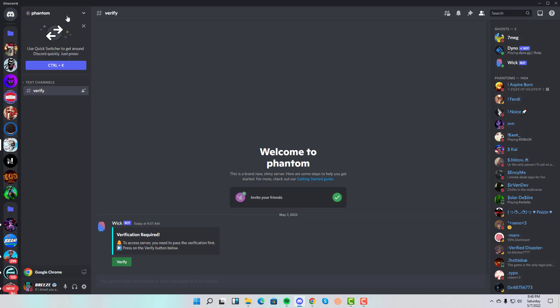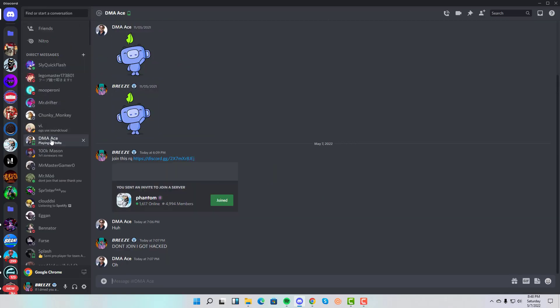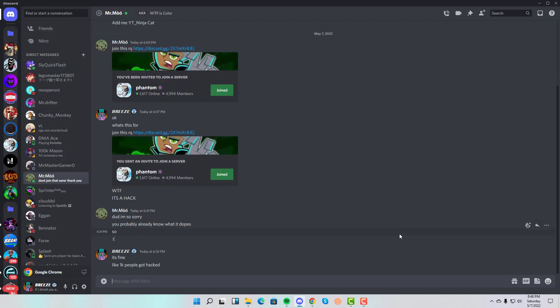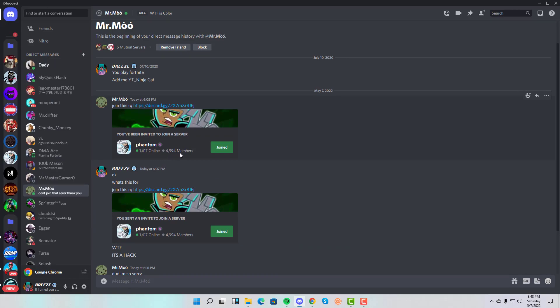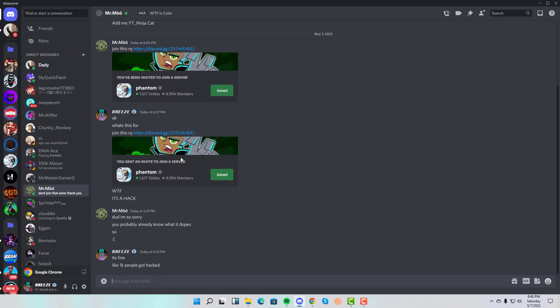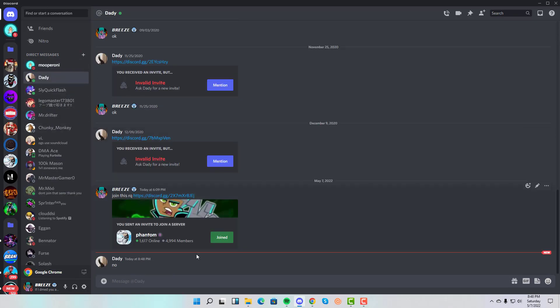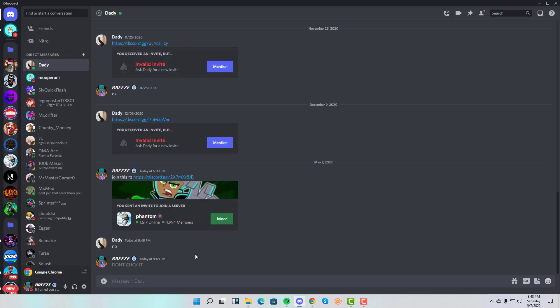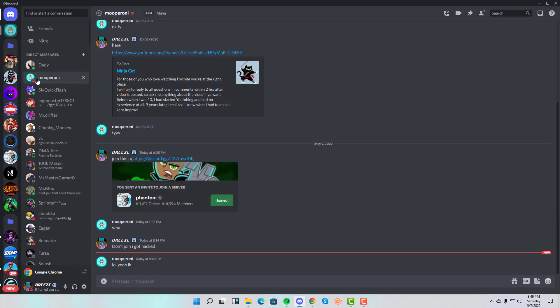I think hopefully we can report whoever's behind the Phantom server to Discord so we can get rid of the scam. If you look here and go back to Mr. Moo, it says there's 4,994 members that just got scammed. Don't click it—I got hacked. I honestly just feel embarrassed even telling someone that I got hacked.